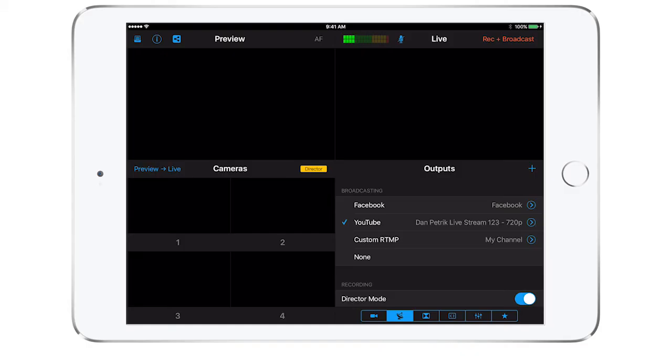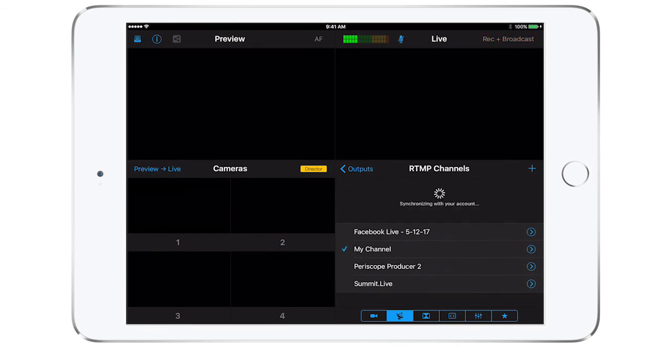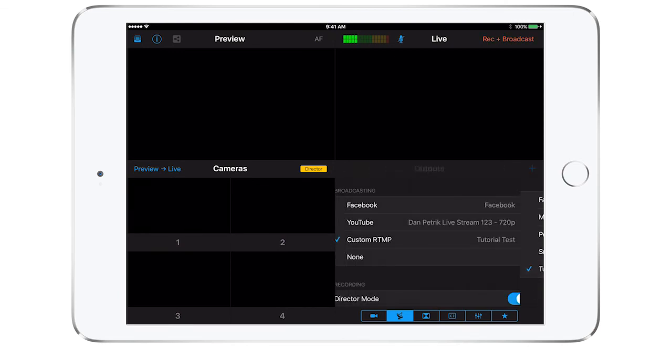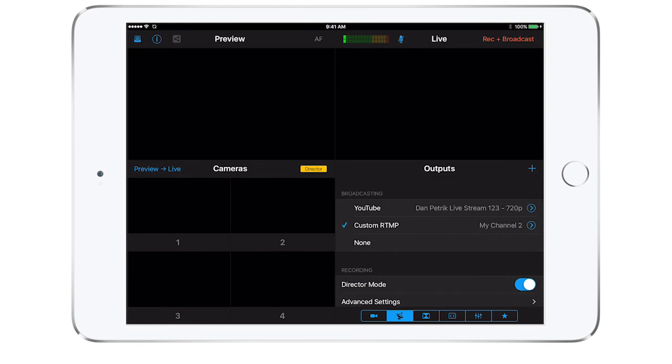Again, make sure the blue check mark is by the channel you wish to send live. Lastly, if you're looking to just record and not stream at all, turn off streaming by tapping on none.